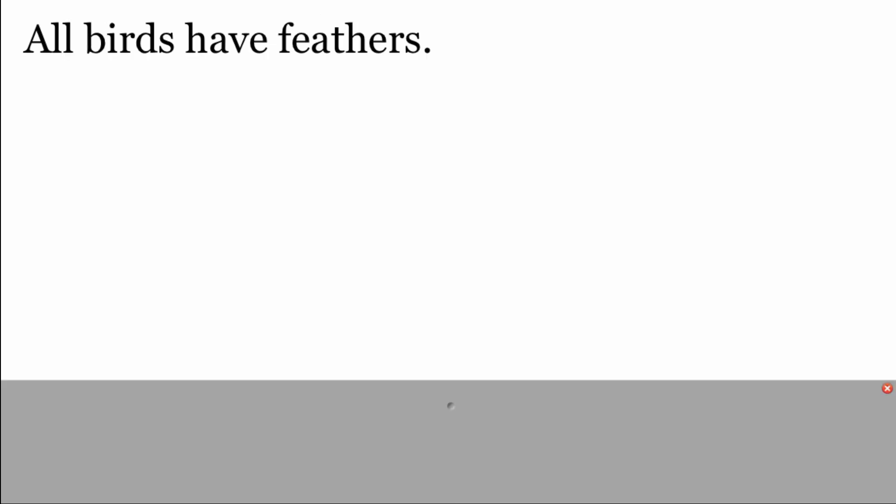Our statements aren't always going to be written in that if-then form, so it's an important skill to be able to take a statement and rewrite it in that if-then conditional statement form. The first thing we need to do is identify our hypothesis, and then identify our conclusion.